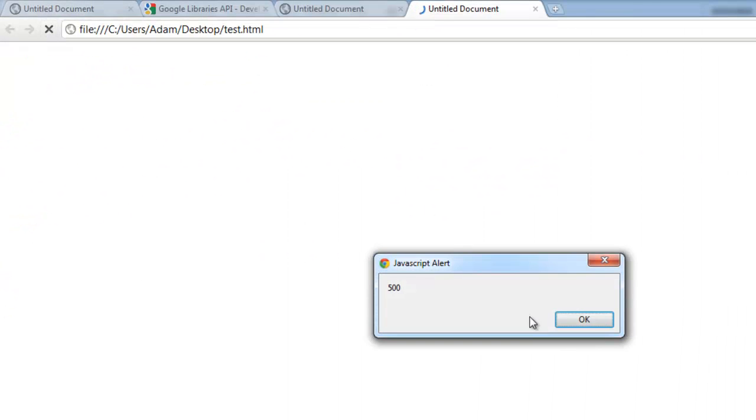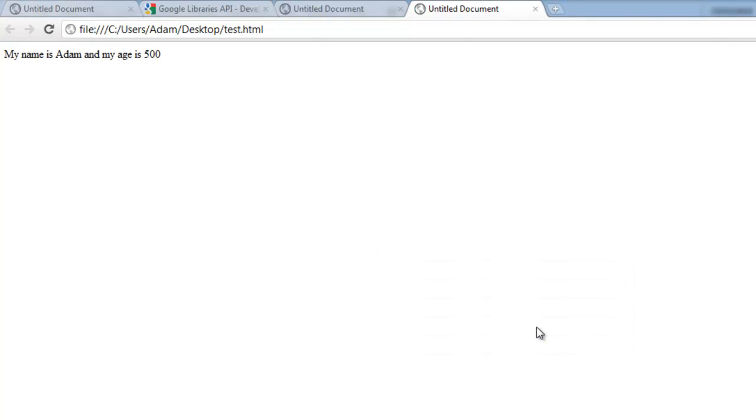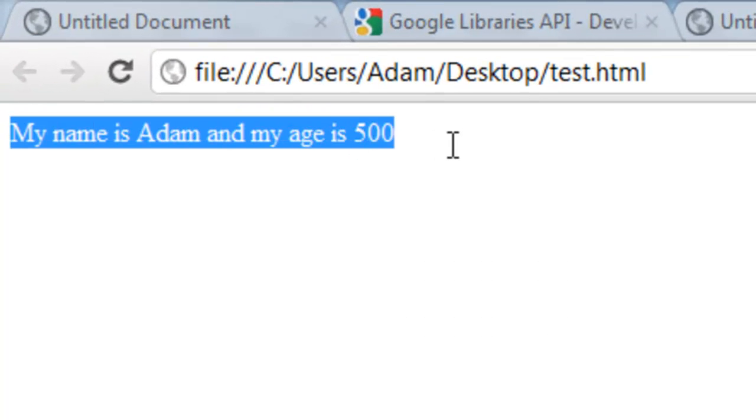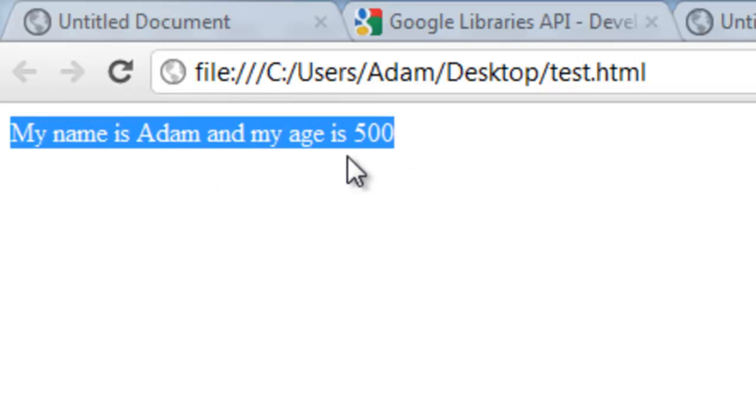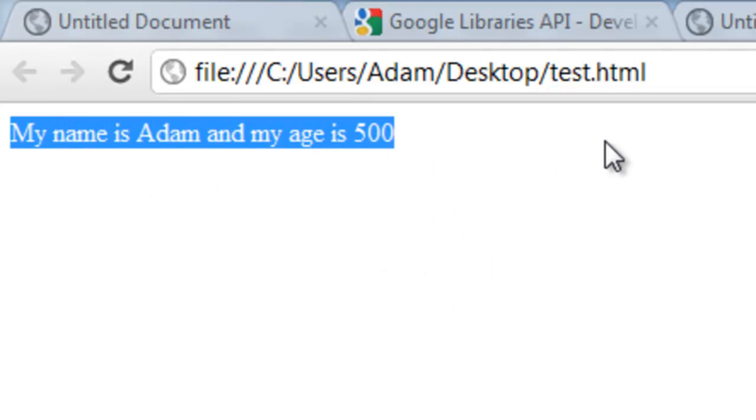It alerts 500. And again, our alert should reflect on that variable again. My name is Adam and my age is 500. And now because we use that jQuery function, my name is Adam and my age is 500 in our HTML content.